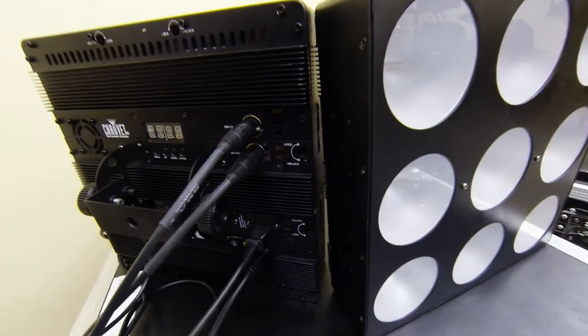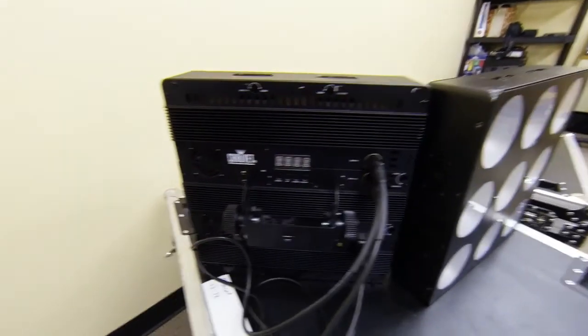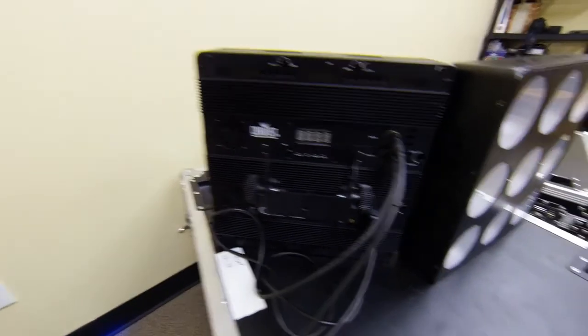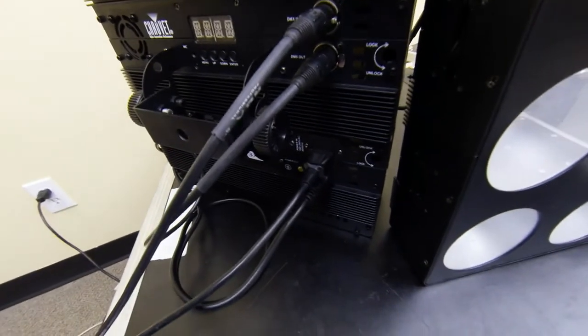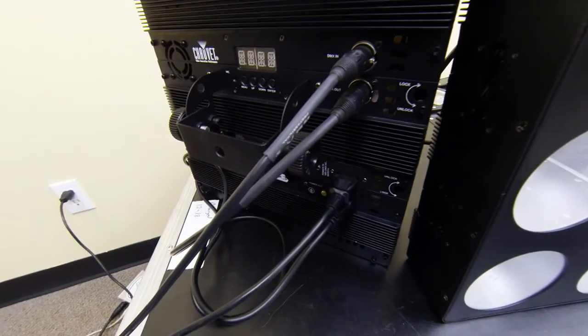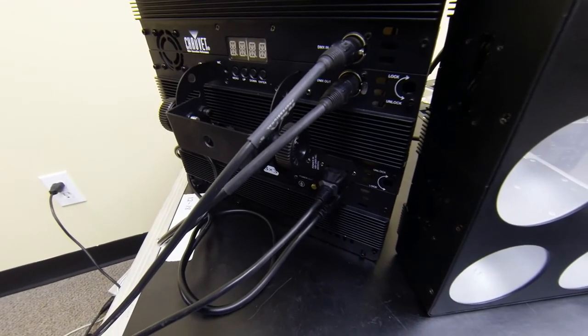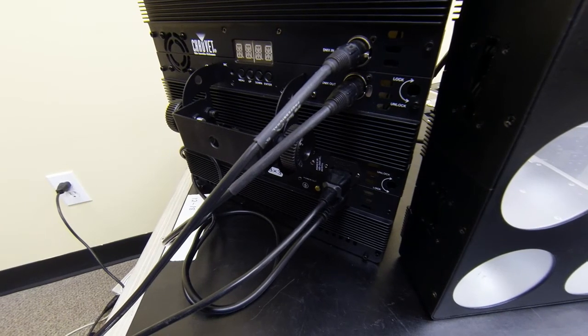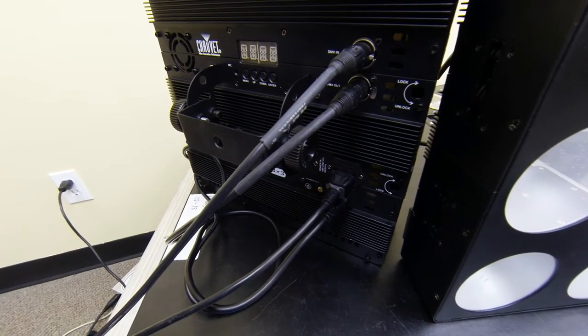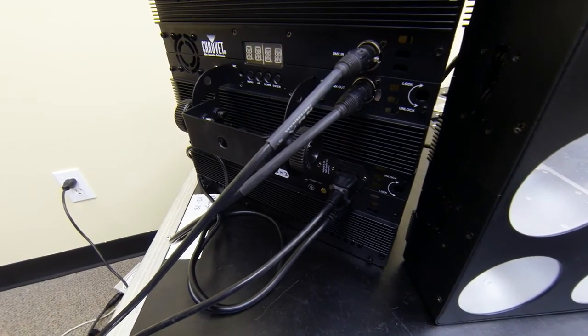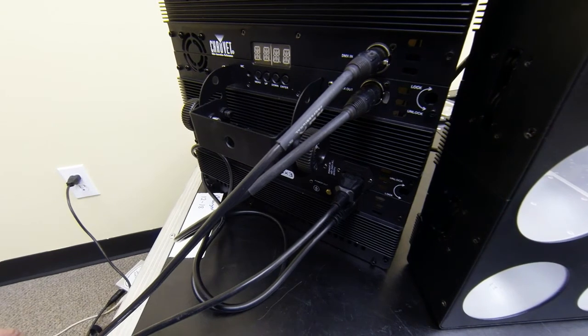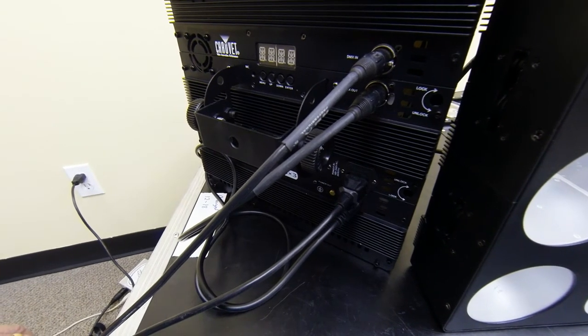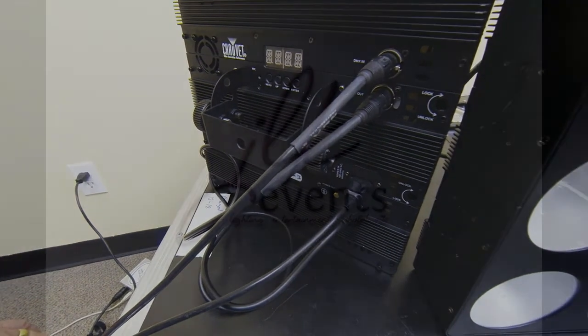Also the power is linkable and of course DMX is linkable, but power in and out, so that makes it a lot easier when you're trying to build a complete wall out of these. Alright so we'll be back in a minute, we'll take a look at the front side.